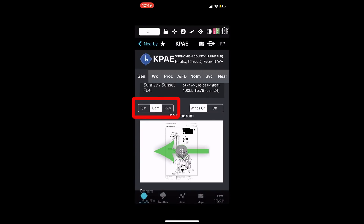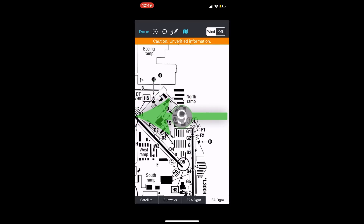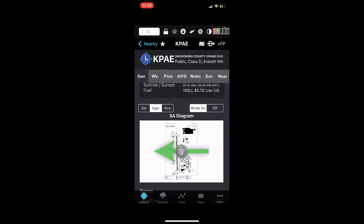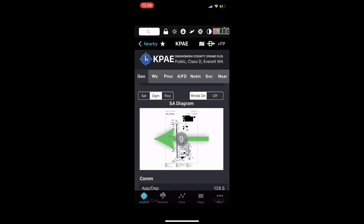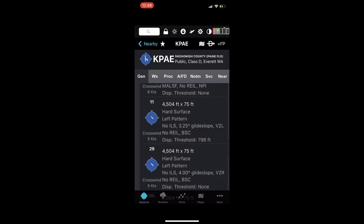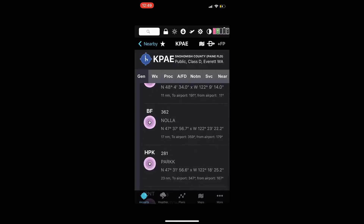To save space, I toggle between the satellite view, the SA diagram, and now the FAA diagram switches on there. I can tap on that and see it full screen — pinch to zoom — and I can see what the winds look like at the runway. I can scroll up and see my comm frequencies, my runways, my nav aids, and so forth.